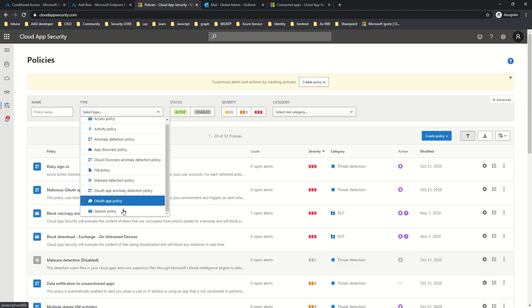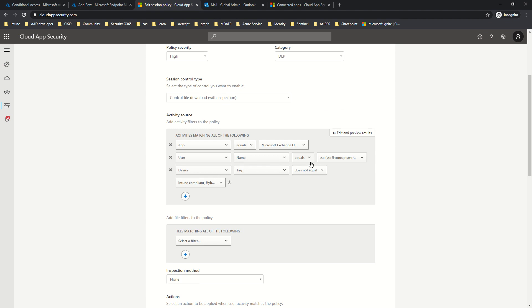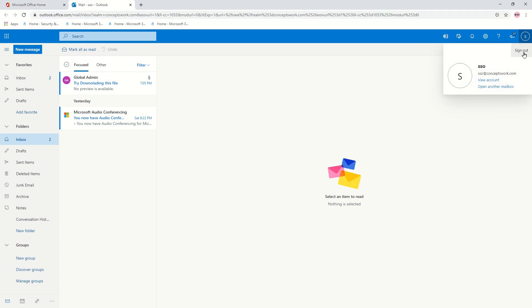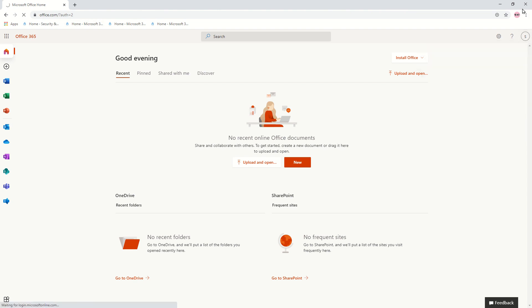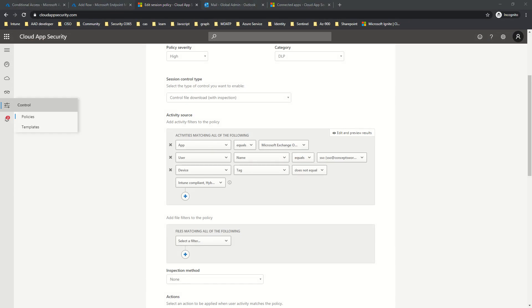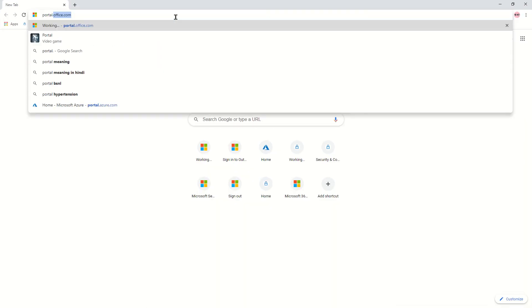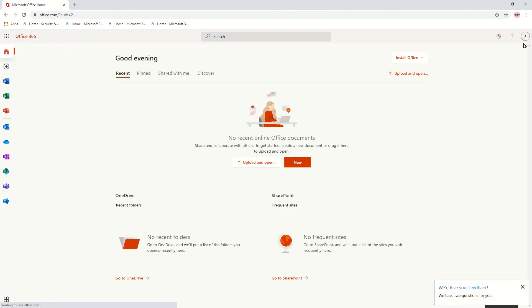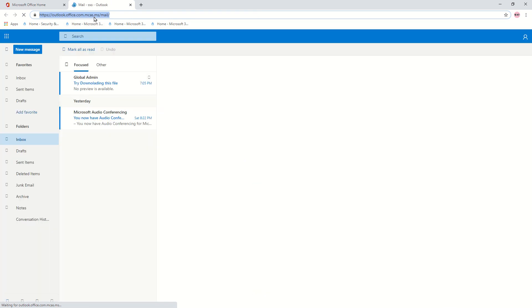Let me go back to the MCAS portal to verify the policy is scoped properly. Under Session Policy, the second policy I just created shows Exchange as the target app, the specific user, and the exclusion of Intune Compliant and Hybrid Azure AD Joined devices. I'll sign out once more and close the browser to clear any active cache, then relaunch and navigate to portal.office.com and click on Outlook.